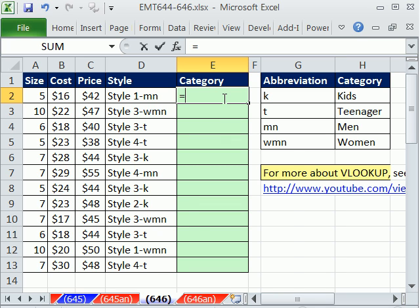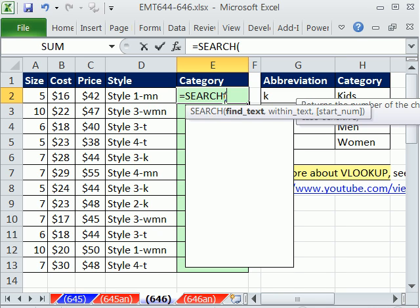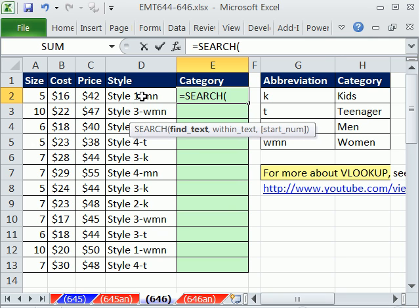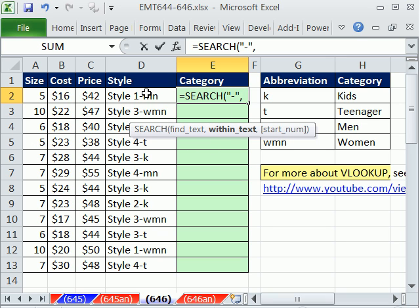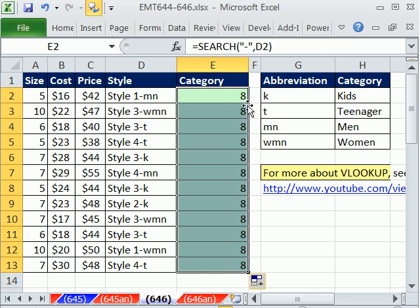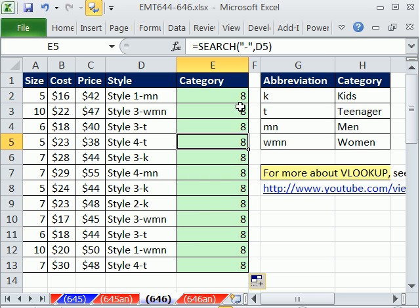Equals, and let's try the search function. Search function can find a particular text in a larger text string and tell us what position it is. I'm going to, in double quotes, dash, in double quotes. So that's the text I want to find within what? Within this. Control Enter. I'm going to double click and send this down. Now they're all eight just because when I created this data set, I put style dash three. But these will be varying lengths, so they all won't be eight.